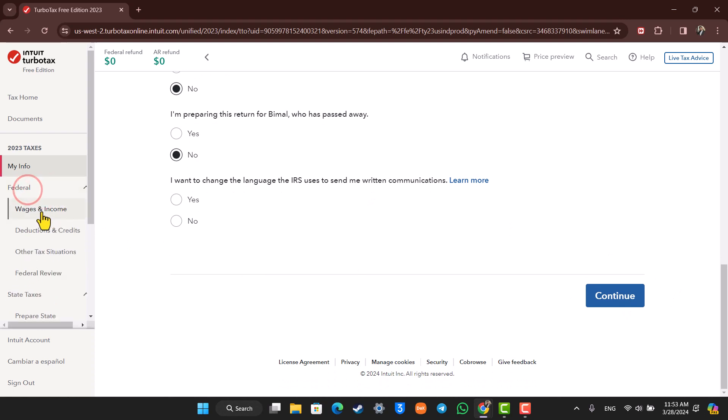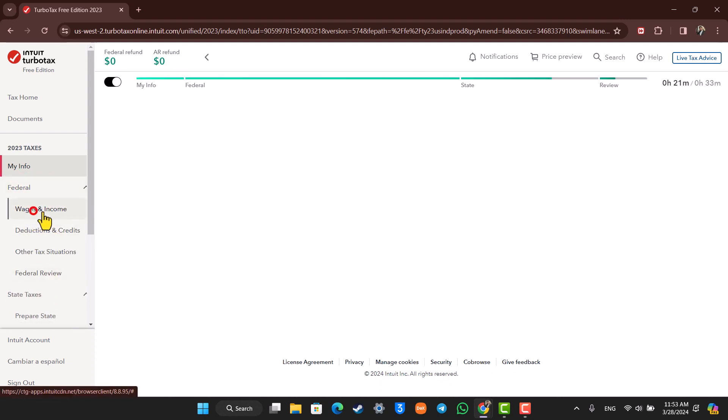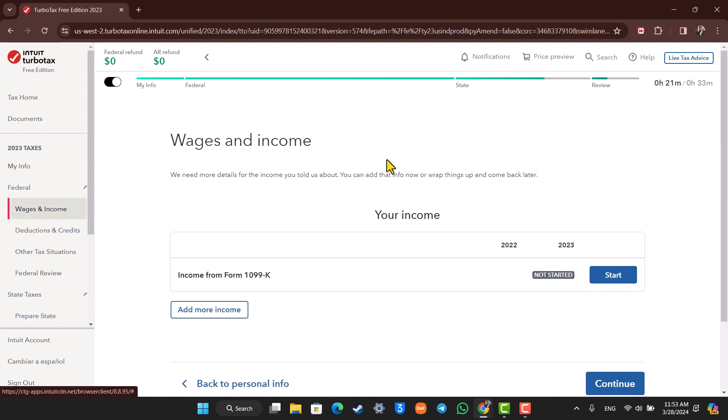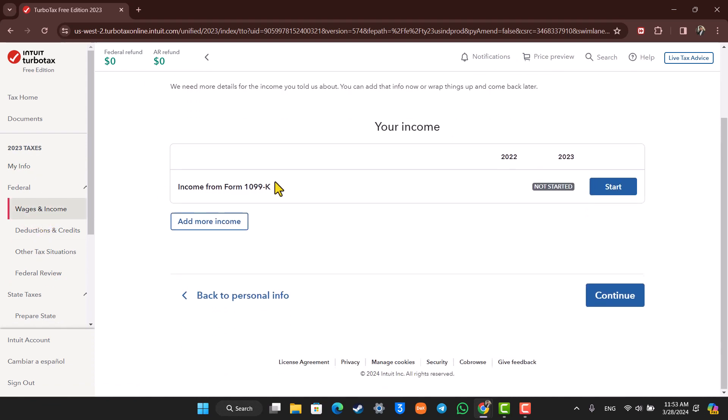After you've done that, it will take you to Federal Taxes where you can review all this. First, it will take you to wages and income. Here you have to fill in the appropriate details based on the incomes, donations, and expenses that you have made for the fiscal year.